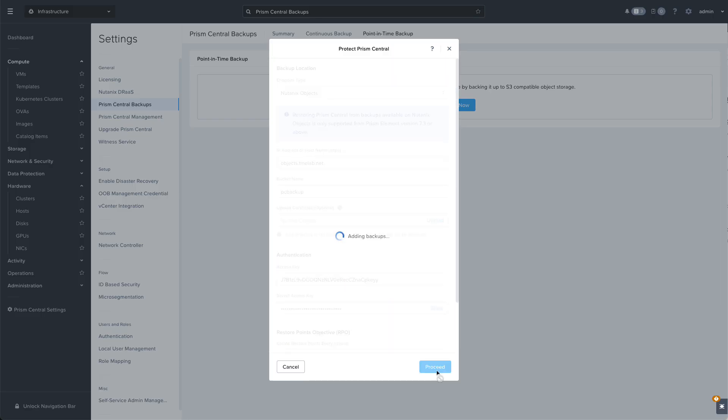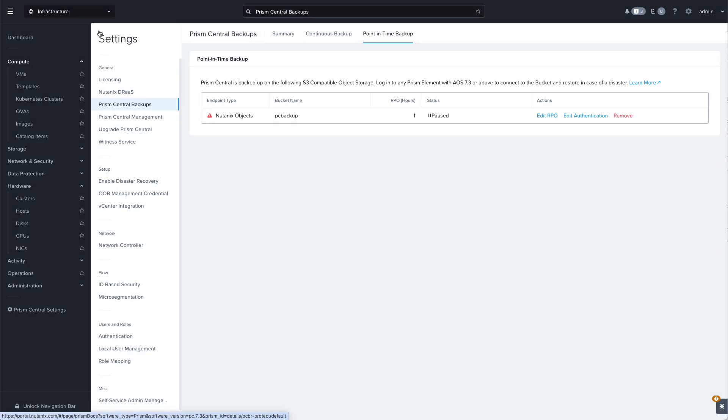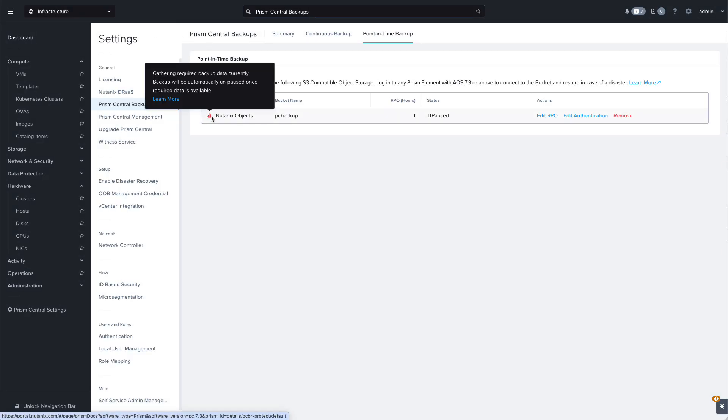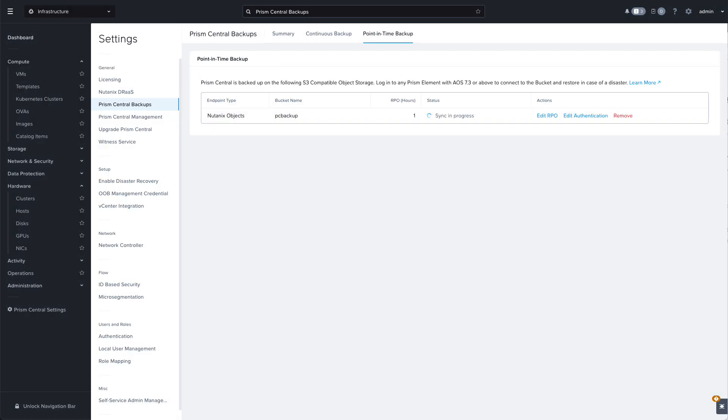Next we'll click on Proceed. The system will then validate our backup configuration and once that's done the sync will begin.